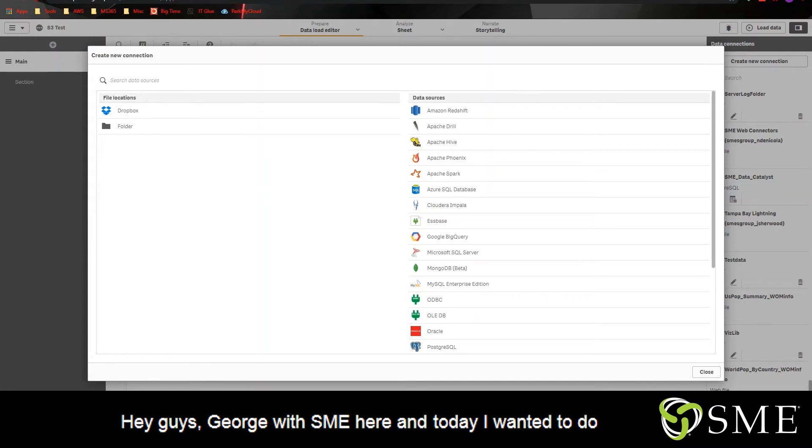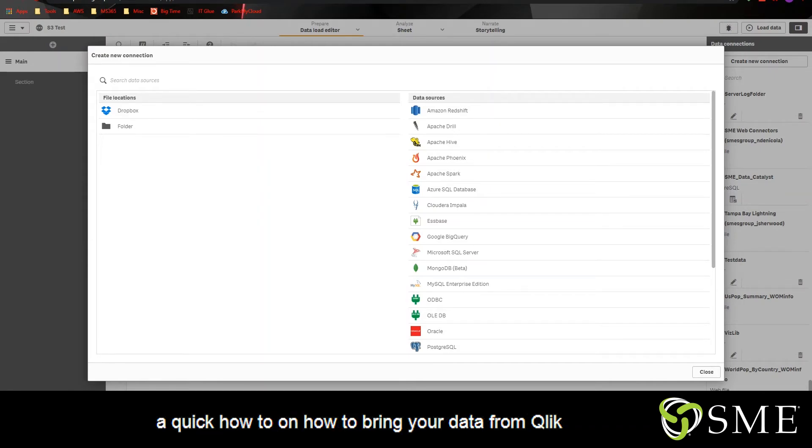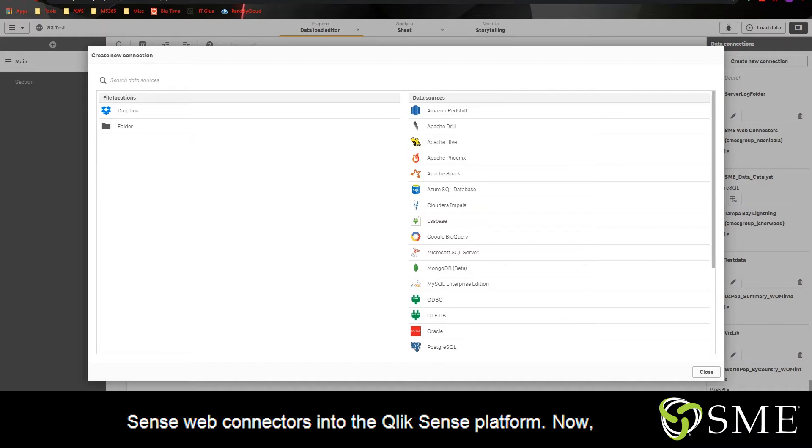Hey guys, George from SME here and today I wanted to do a quick how-to on how to bring your data from Qlik Sense's web connectors into the Qlik Sense platform.